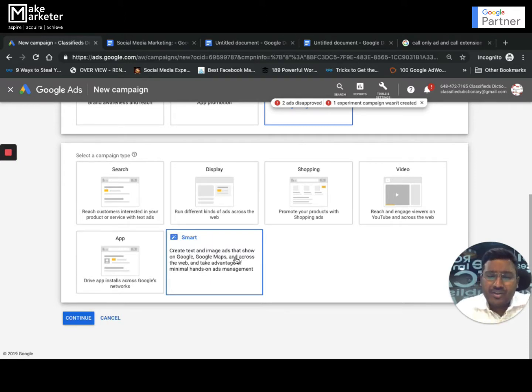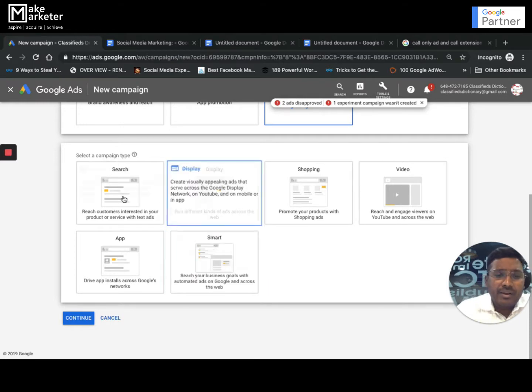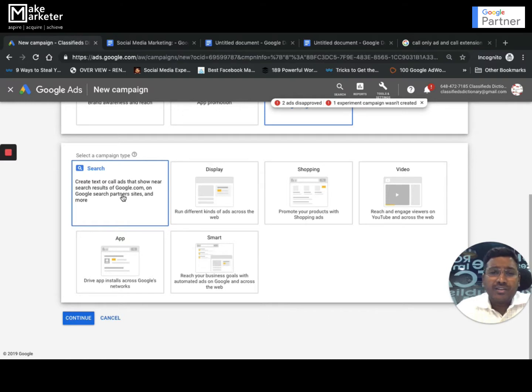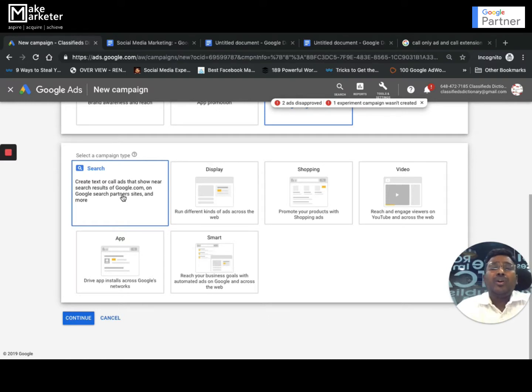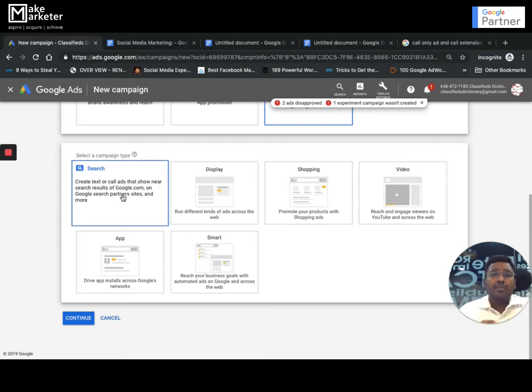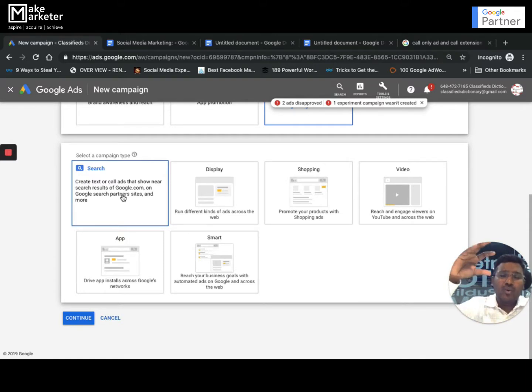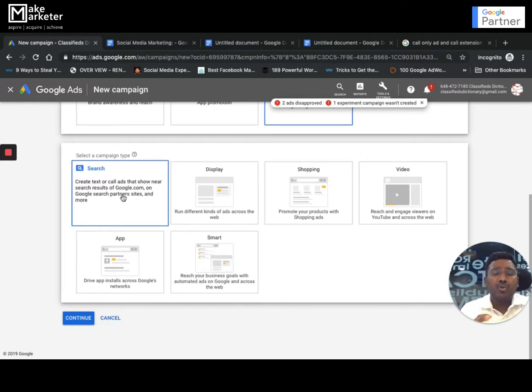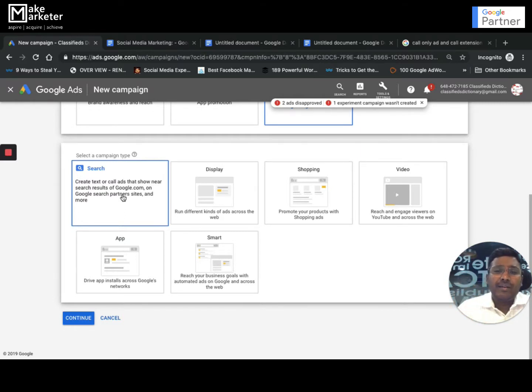The first one is Search Network Campaign. I've told you already - you show your ads on google.com and search partners. The primary motive of Search Network is to show your ads to people who are already searching for you. It's more of a bottom of the funnel marketing because they have seen you, they have known you, they got engaged with you, or they consider you, and finally they decided to know more about you and search on Google.